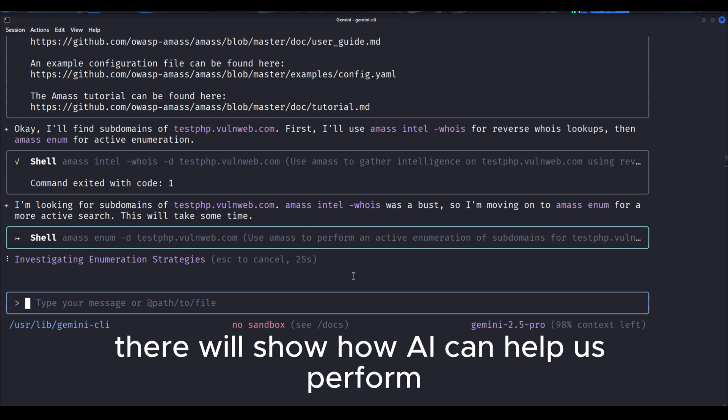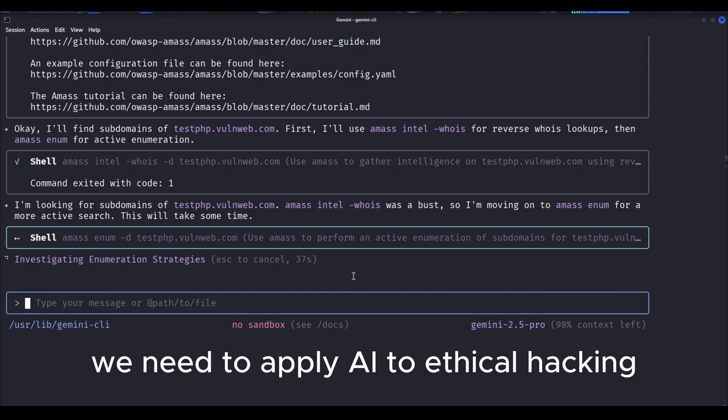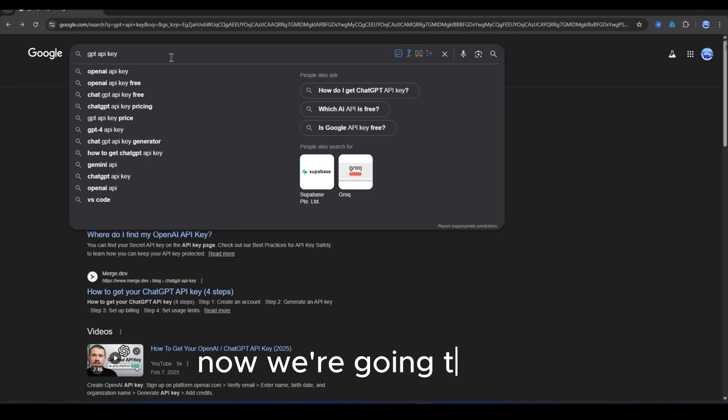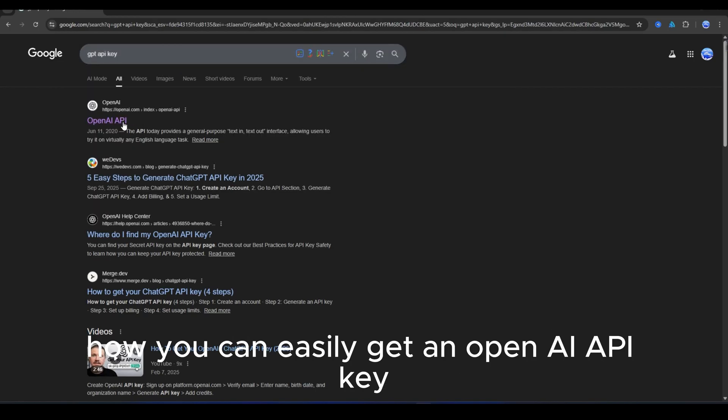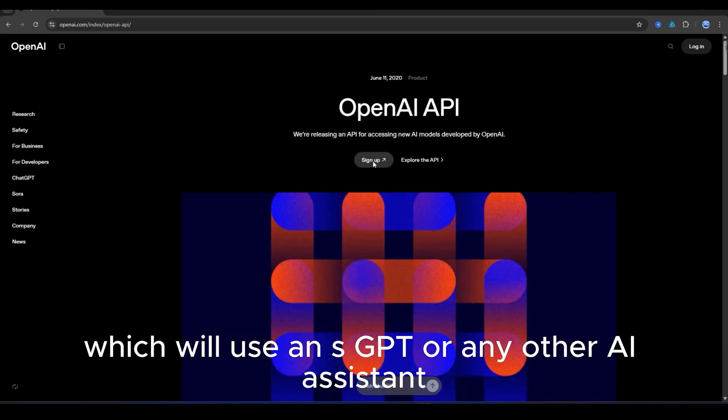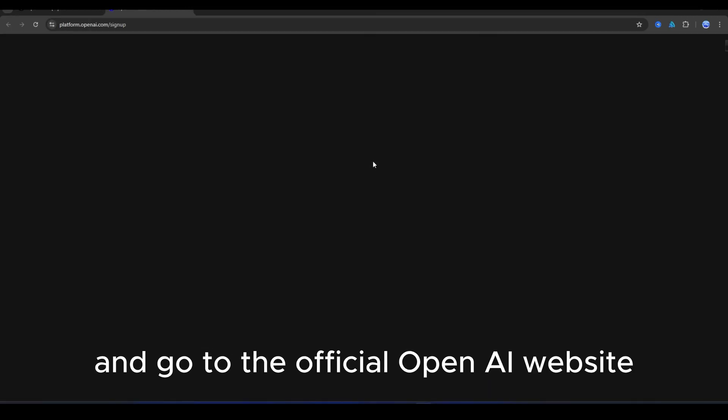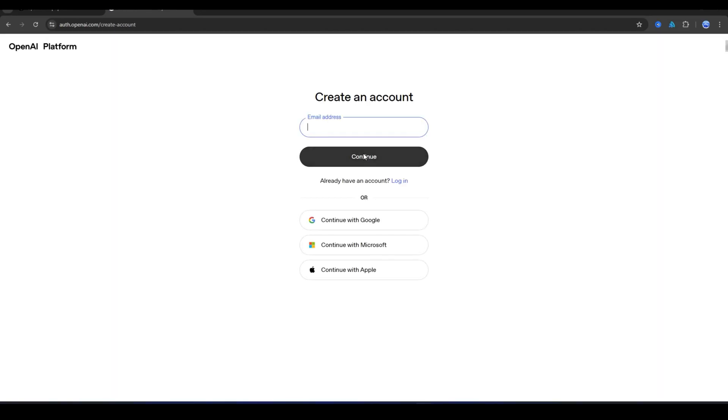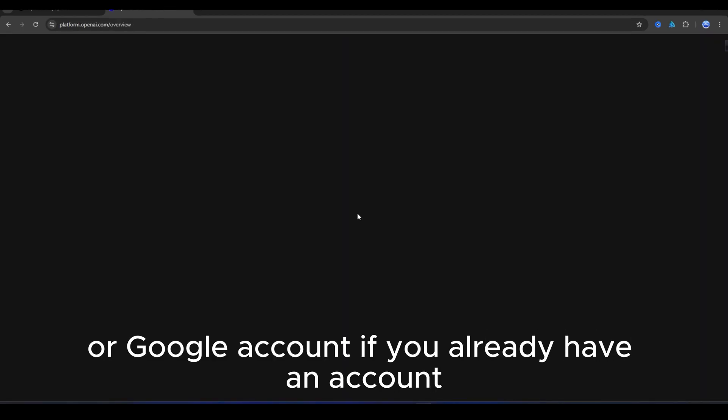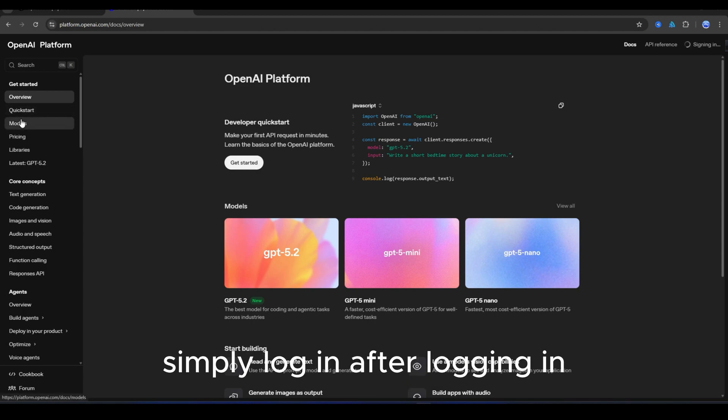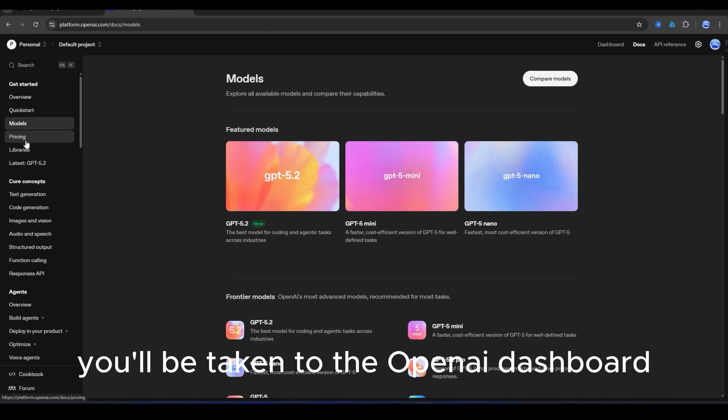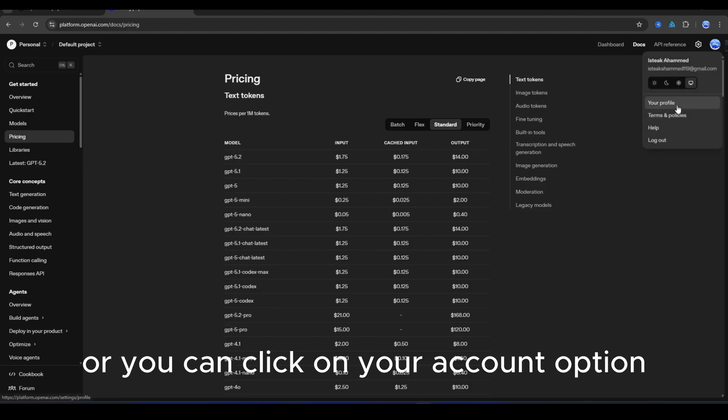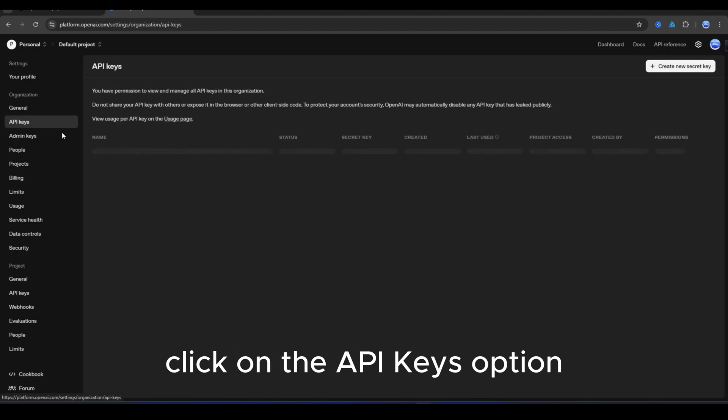There we'll show how AI can help us perform advanced level tasks so our work becomes easier. We need to apply AI to ethical hacking to keep up with the times. Now we're going to see how you can easily get an OpenAI API key, which we'll use in SGPT or any other AI assistant. First, open your browser and go to the official OpenAI website. Here you'll see the sign up or log in option. If you don't already have an OpenAI account, you can easily sign up using your email or Google account. If you already have an account, simply log in. After logging in, you'll be taken to the OpenAI dashboard, or you can click on your account option to go to your account. Now click on the API keys option.